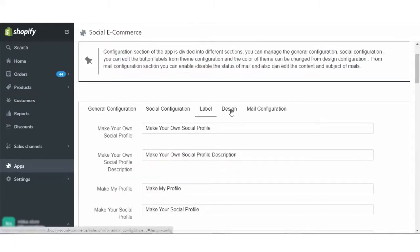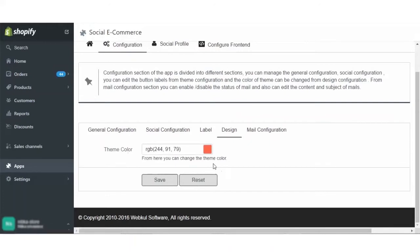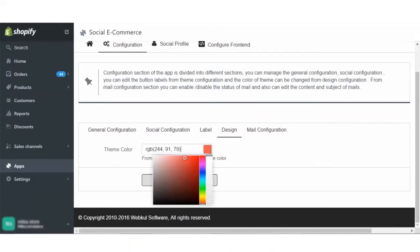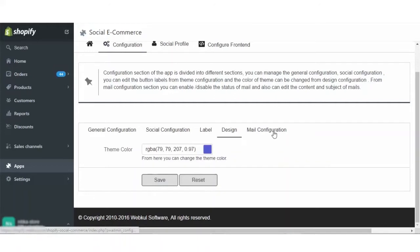Moving on to the design section. Here you can change the theme color to whatever theme color you want. Also, in case you want to reset it to the original one, you can just click on the reset button and it will be restored.